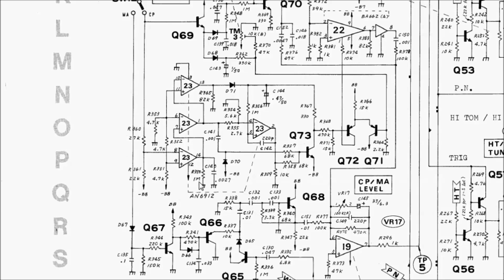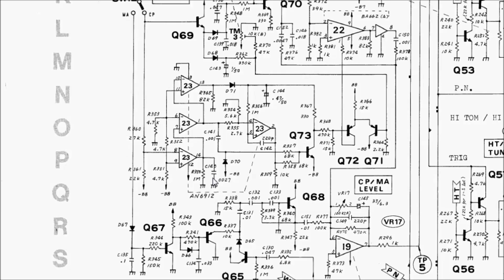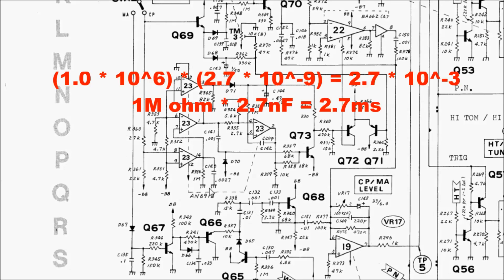In fact, the time it takes to discharge this capacitor is proportional to what's called the time constant of this RC circuit. The time constant of an RC circuit has a really simple formula. It's just the resistance in ohms times the capacitance in farads. So for this circuit, the time constant is 1 megaohm times 2.7 nanofarads, and this works out to be a 2.7 millisecond time constant.